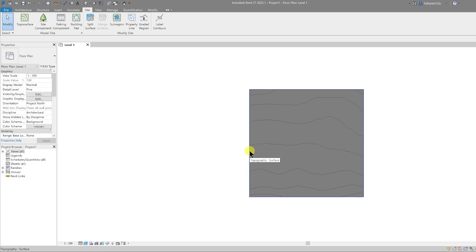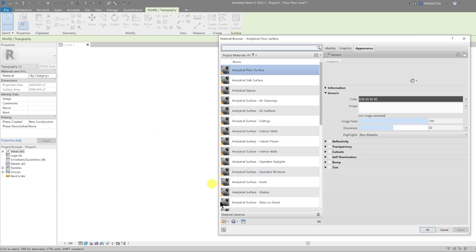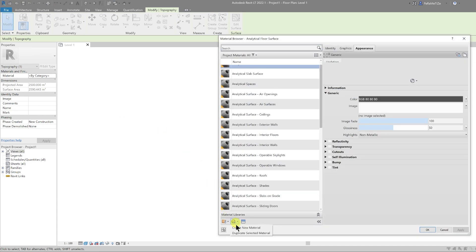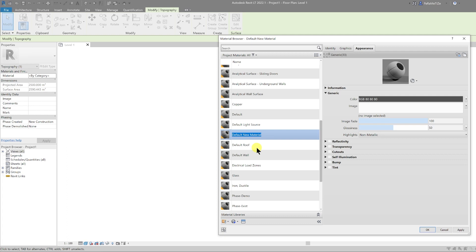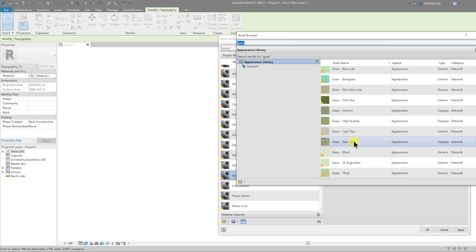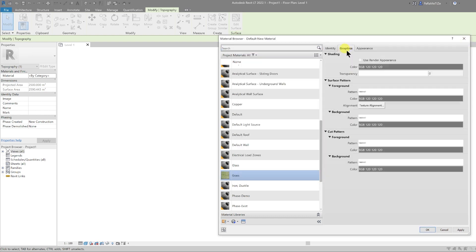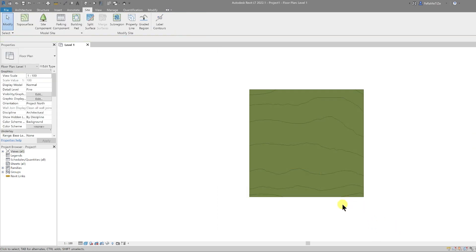Now with Consistent Colors as the visual style, we can see that no material is assigned to the topography. Let's select the topography, go to Materials, create a new material, right-click and rename it — let's call this one Grass. Go to the Asset Browser, type in grass, and choose Grass Wall Field. Double-click it to bring the properties in, then go to Graphics, change it to Use Render Appearance, and hit OK. Now we have a grass material in place.